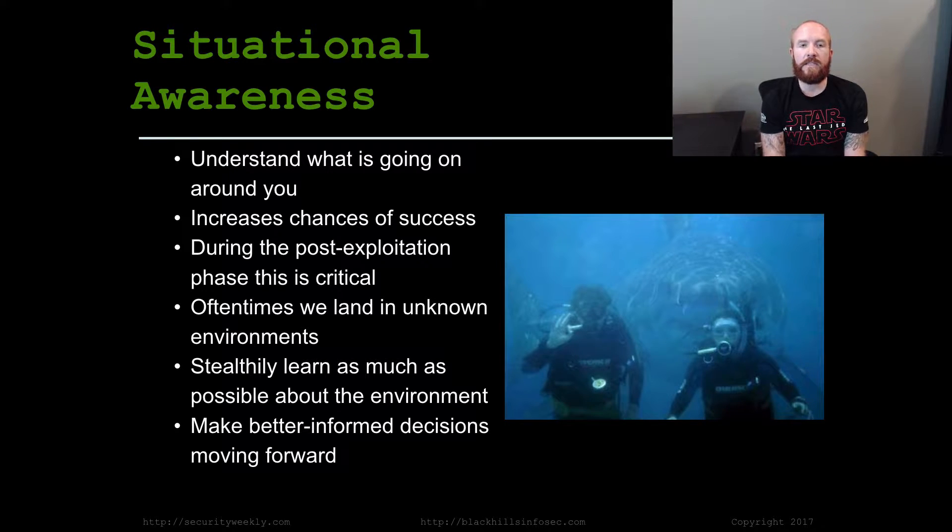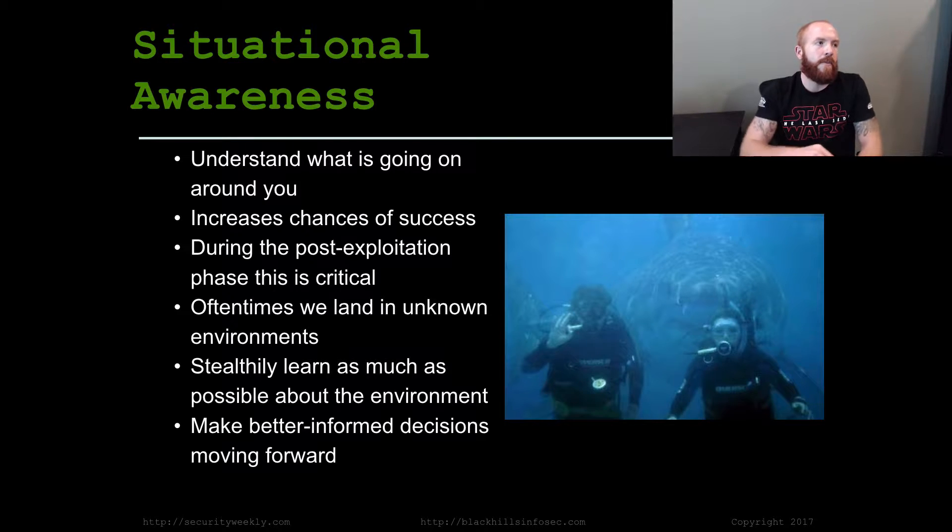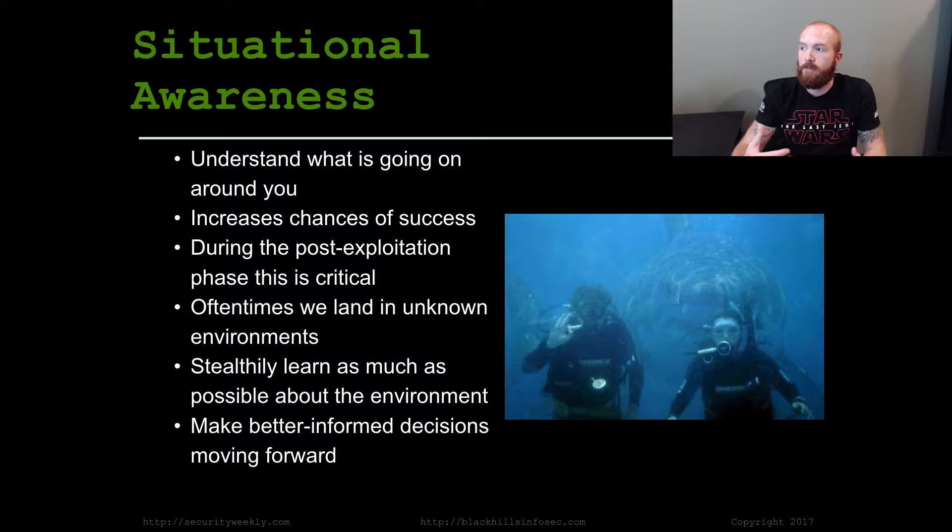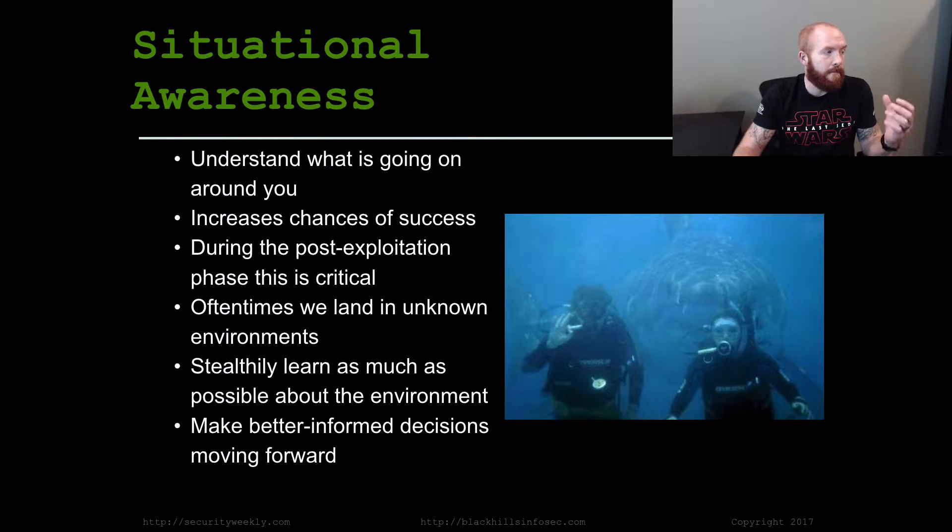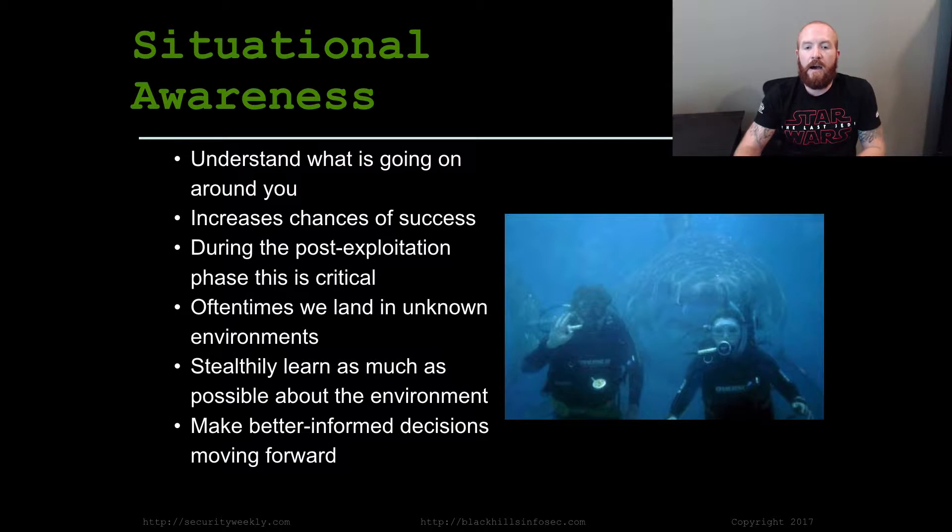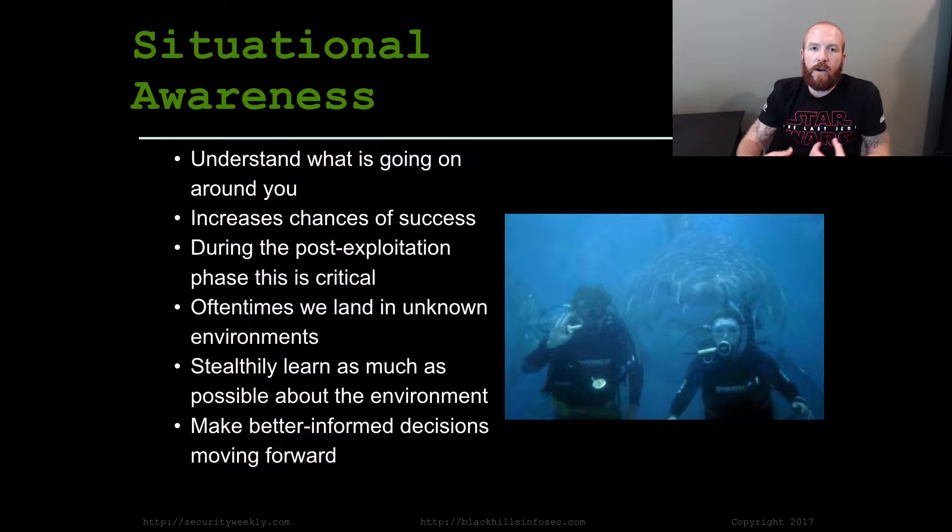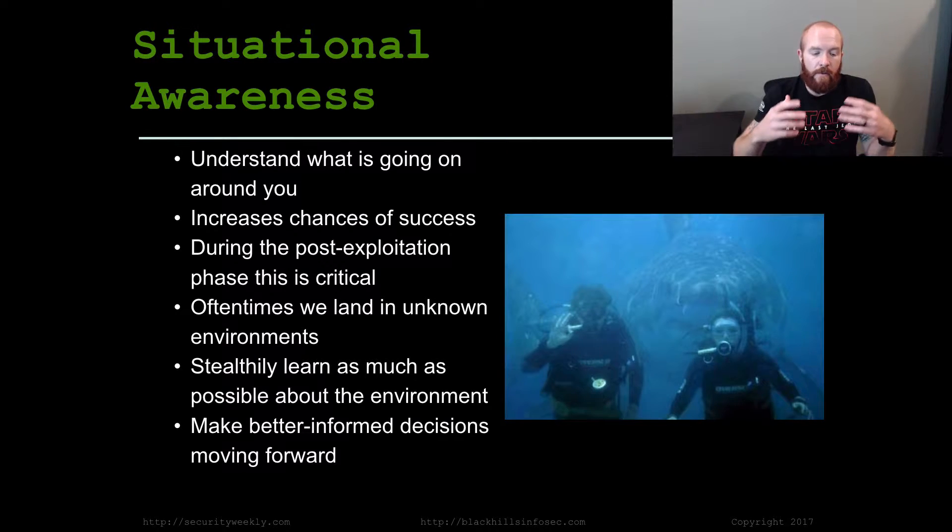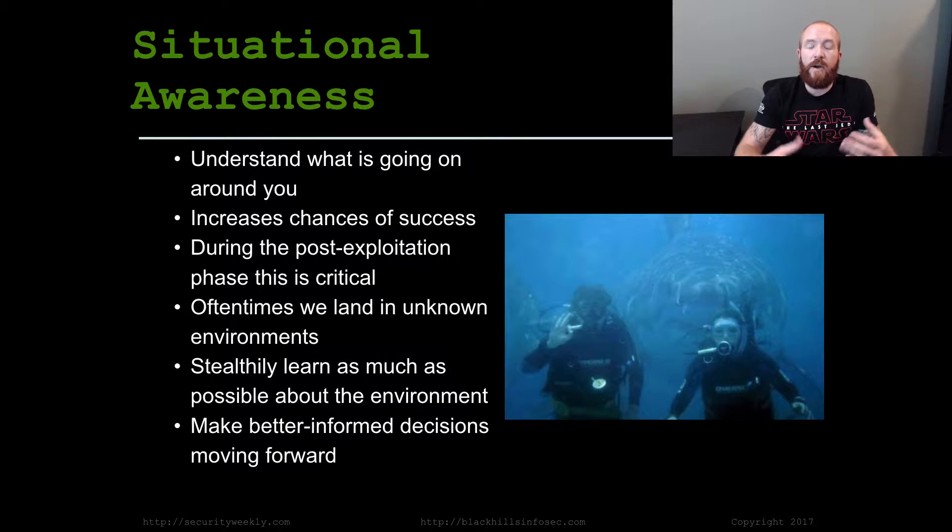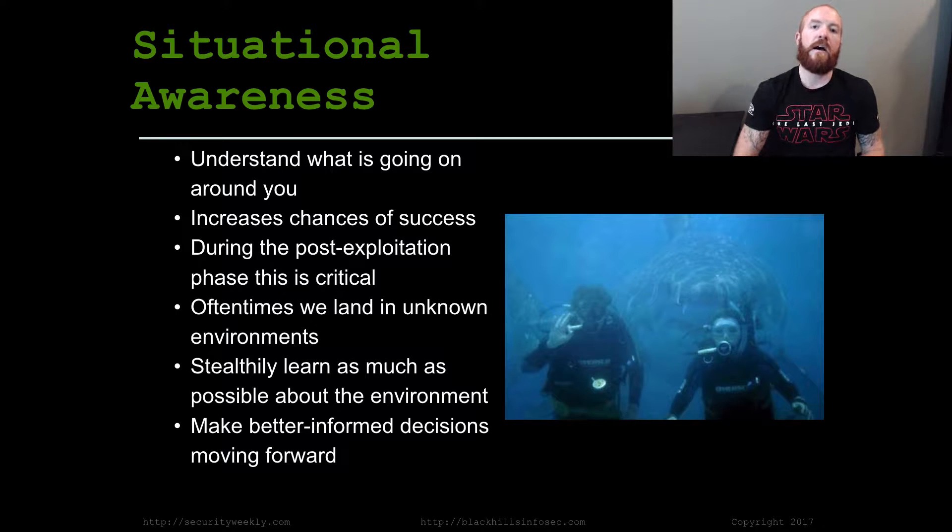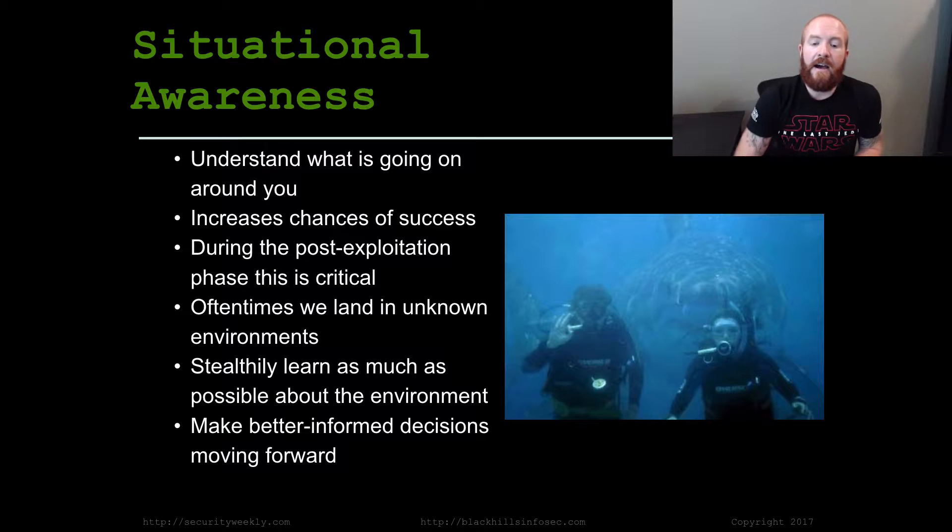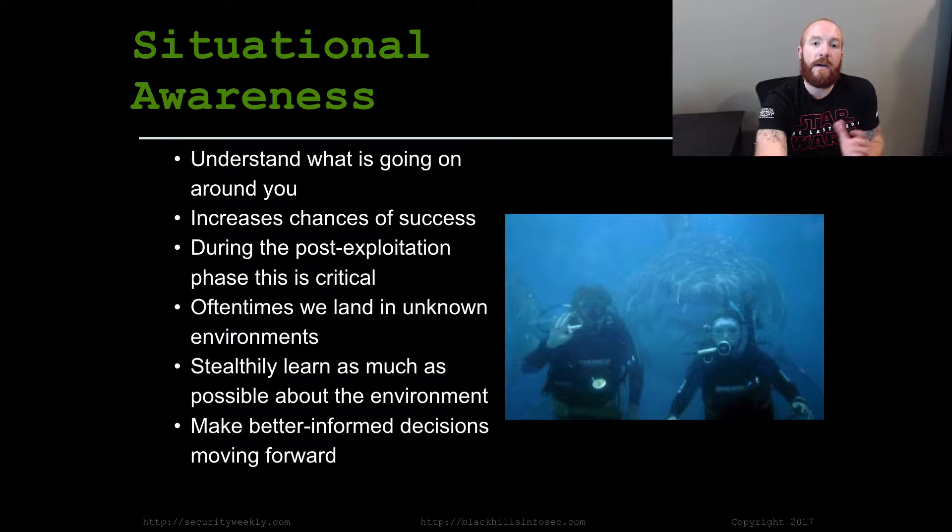The same thing applies to cybersecurity as well, specifically if you're an attacker or pen tester. Having your situational awareness game on will help you be more successful because if you were to just blindly start attacking and you didn't actually learn what the environment is around you, you might miss something very critical that is going to completely destroy your attack. So let's make better informed decisions by doing some situational awareness first.